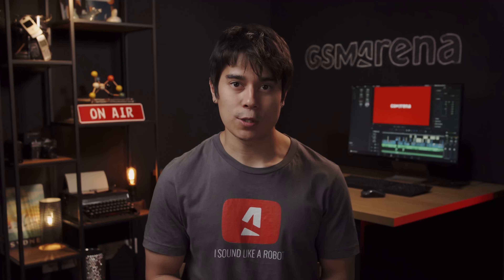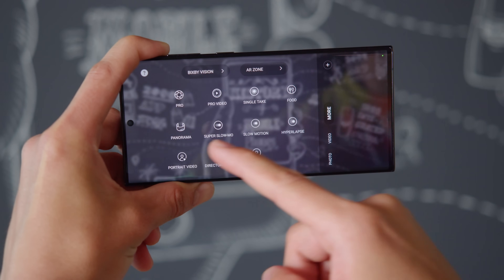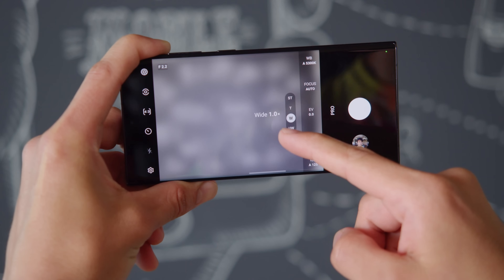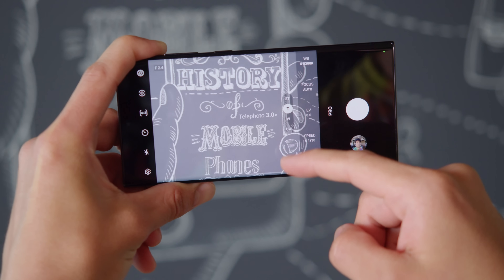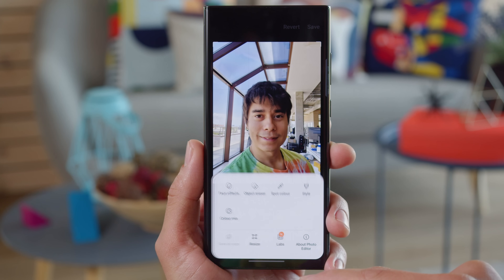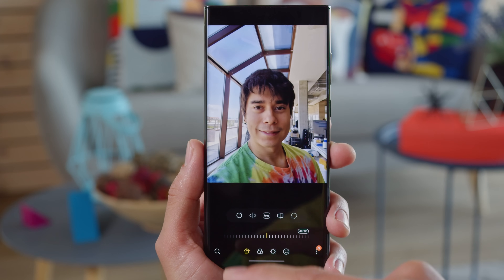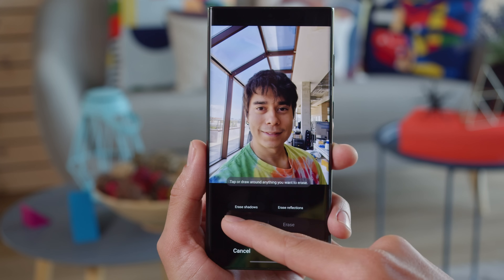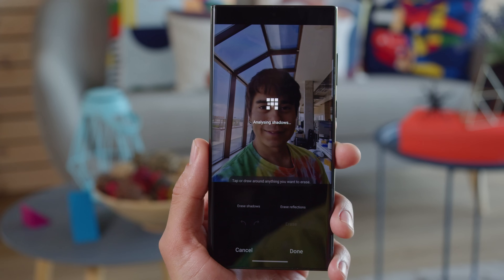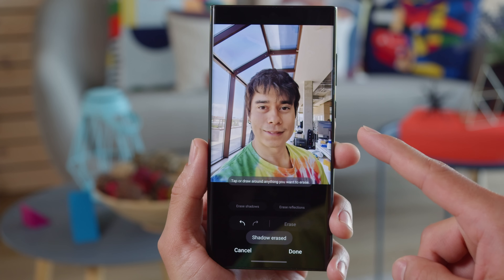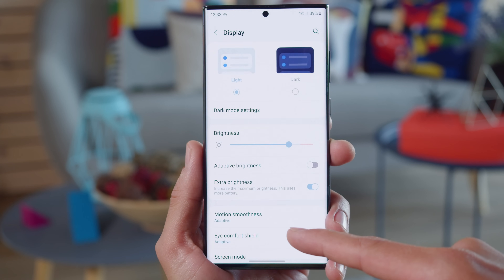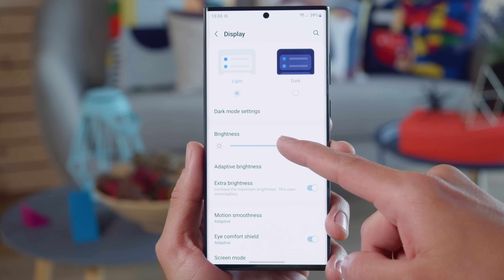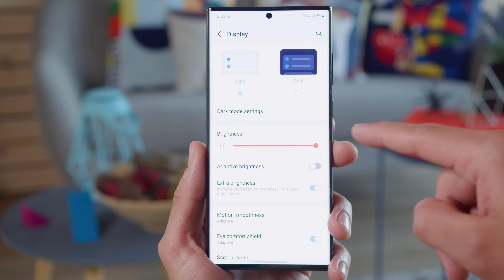One UI 4.1 also puts an end to a long-time omission. The camera's pro mode now works not just for the main camera, but the other rear cameras too, like the ultrawide and the telephoto. The gallery app provides even more editing options with 4.1. The object eraser isn't new, but now there are options to remove shadows or annoying reflections from your photos. Also, the screen can now get to its brightest without having to turn on adaptive brightness — you can get that brightness boost with the manual slider too, thanks to the extra screen brightness toggle.